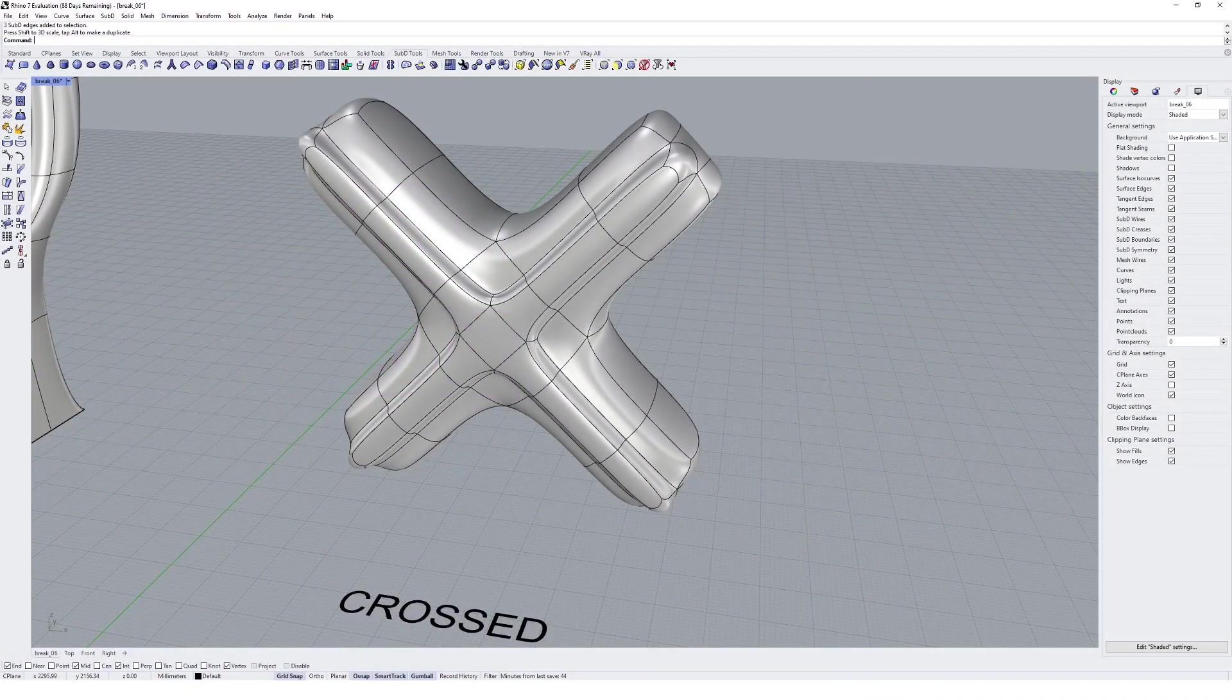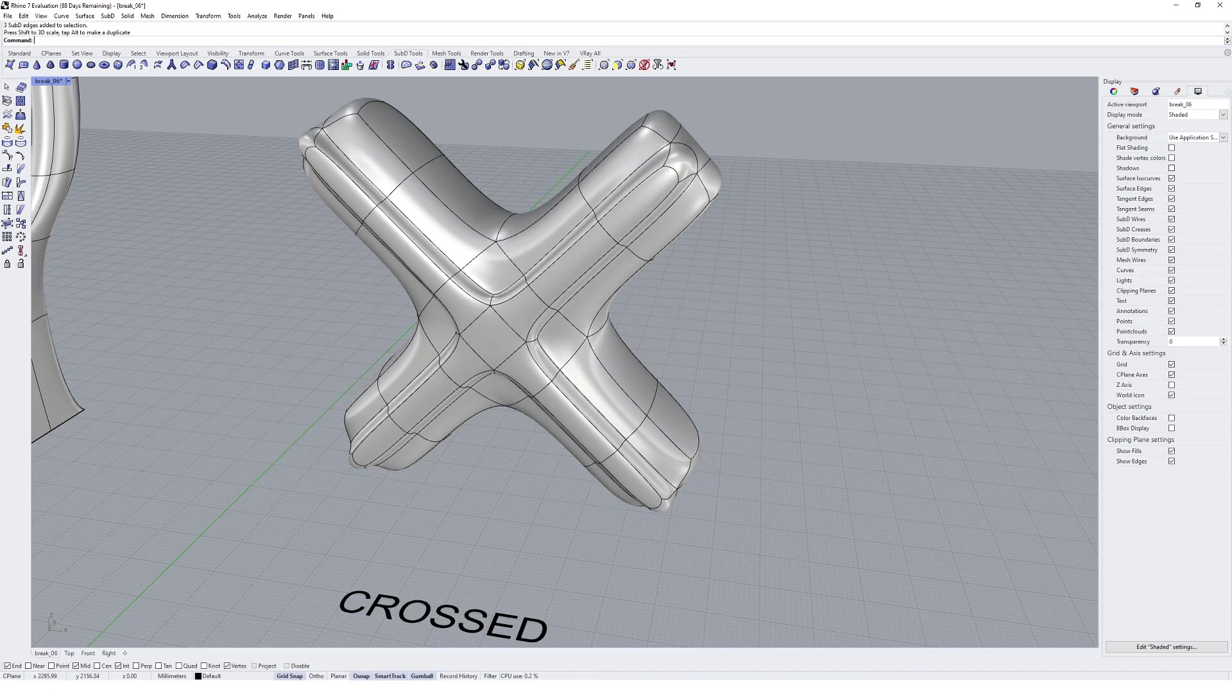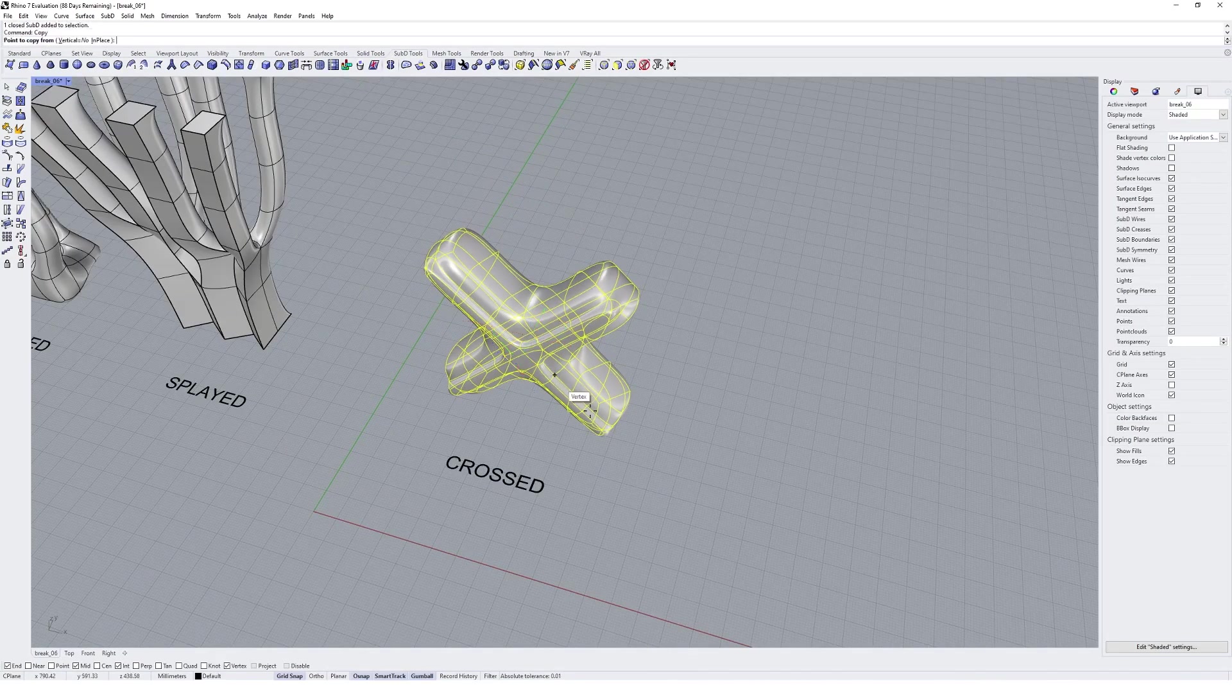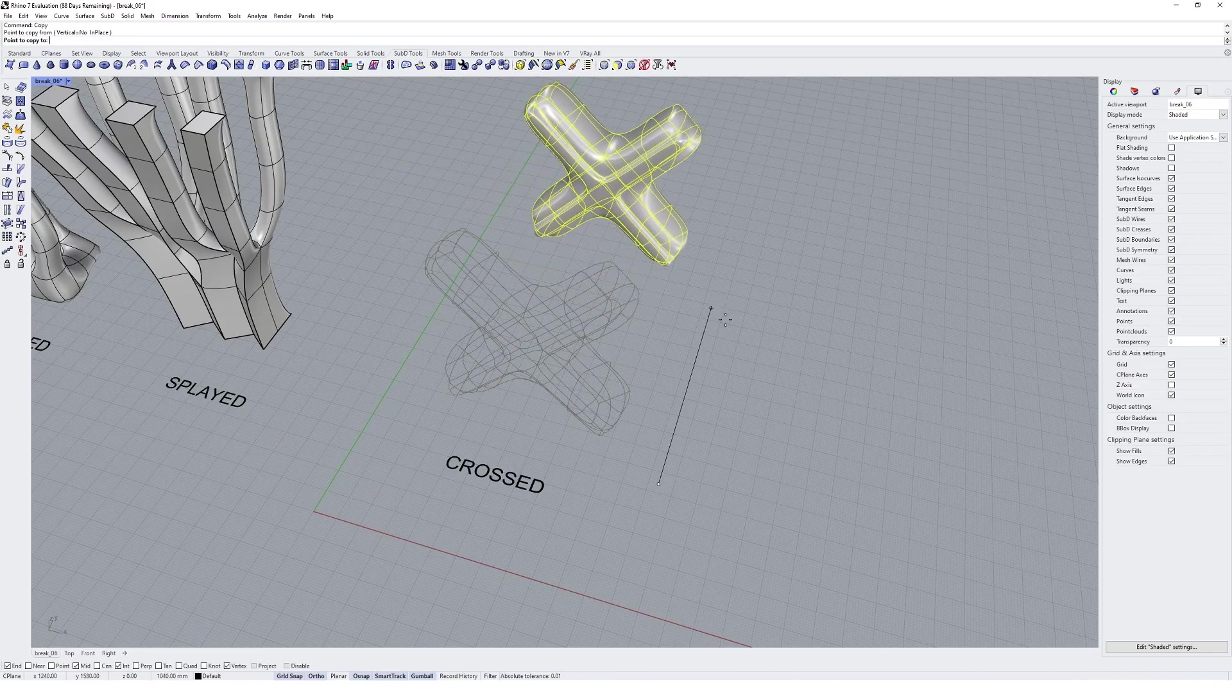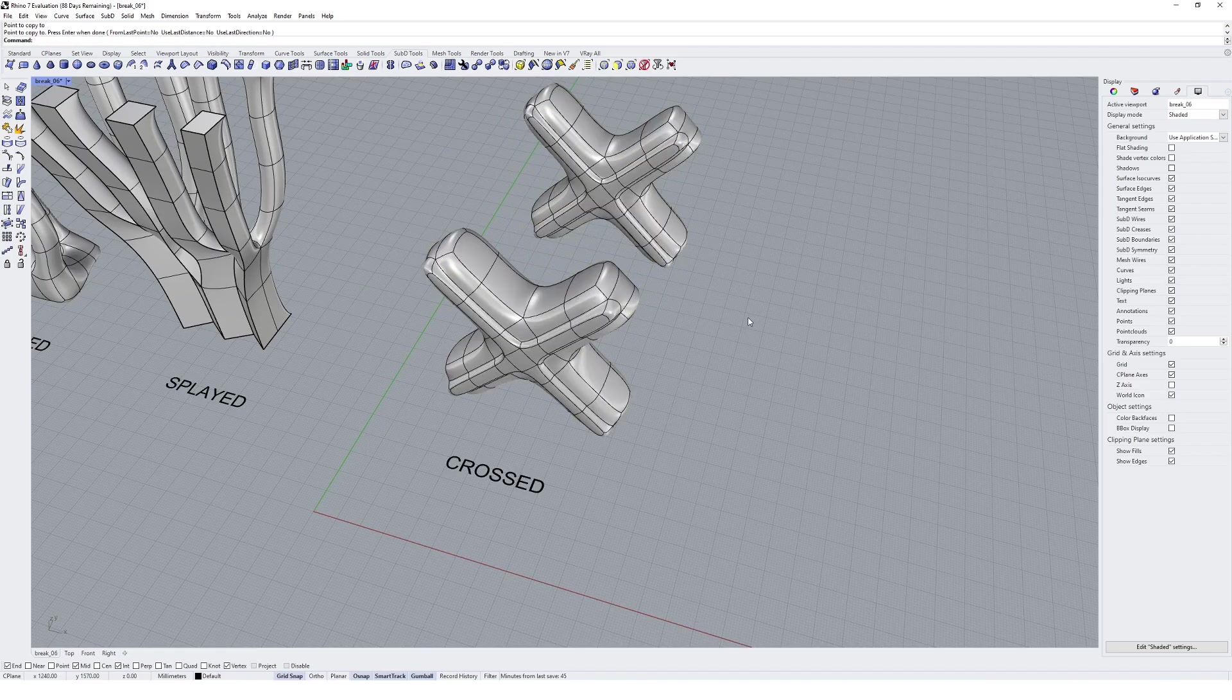Now that we've got cross geometry, we can use some of this sub-D modeling to our advantage by doing freeform editing with this output in Rhino. First, I'm going to make a copy of this because I'm kind of happy with the cross geometry that we've got.